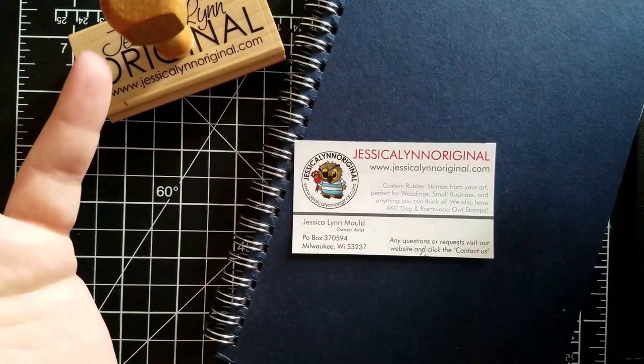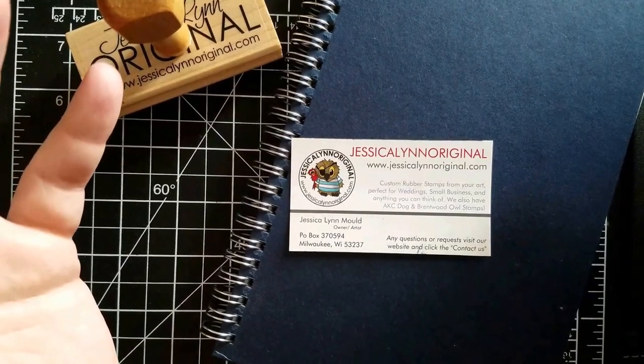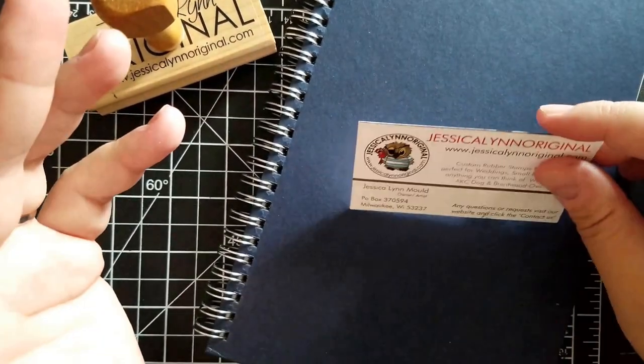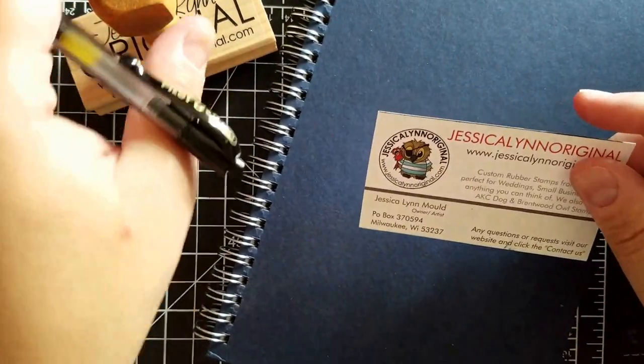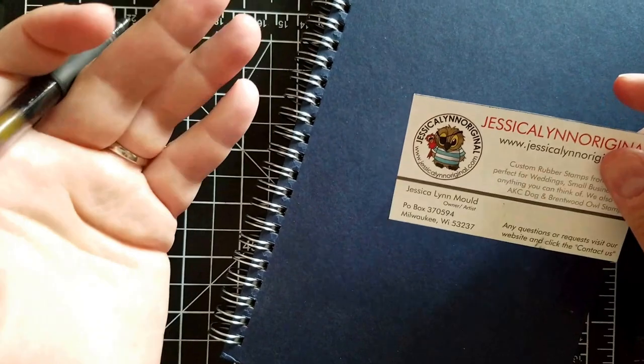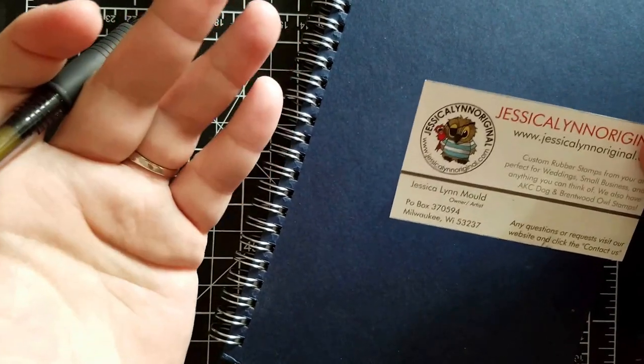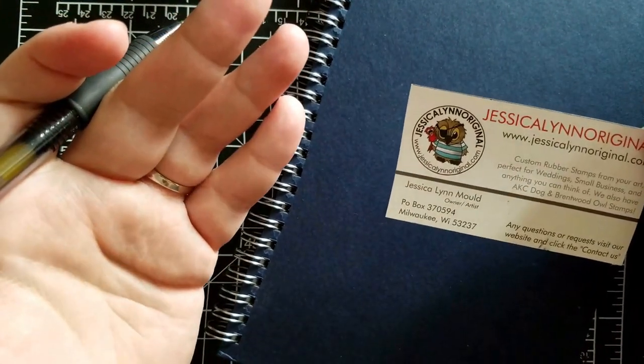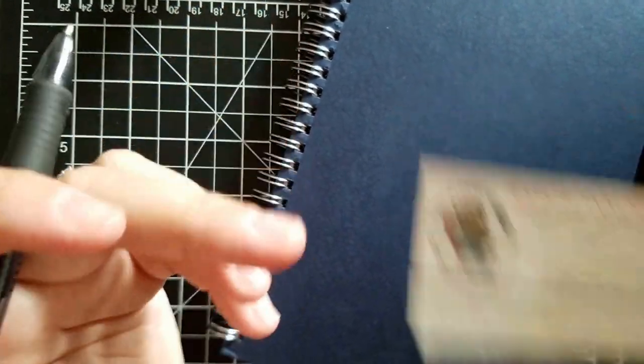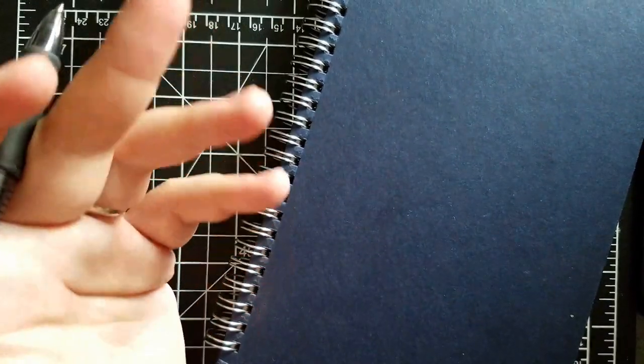Now you might say, what the heck is bullet journaling? It's something I found a couple of months ago. If you go on Pinterest, you can find a whole category all about bullet journaling.